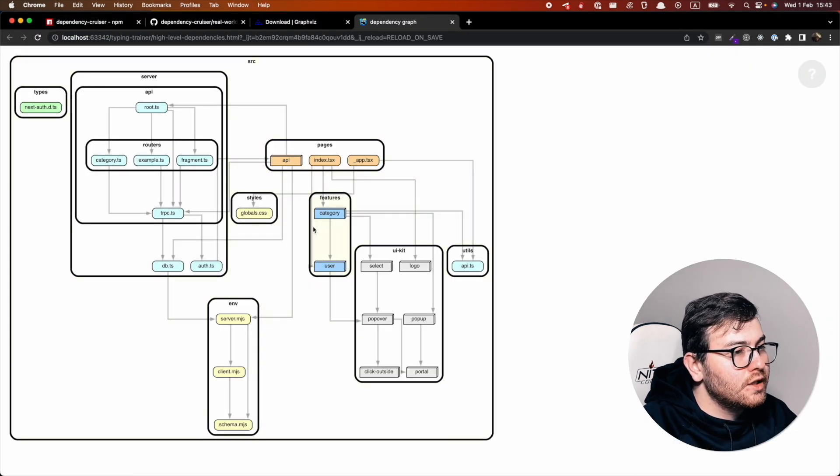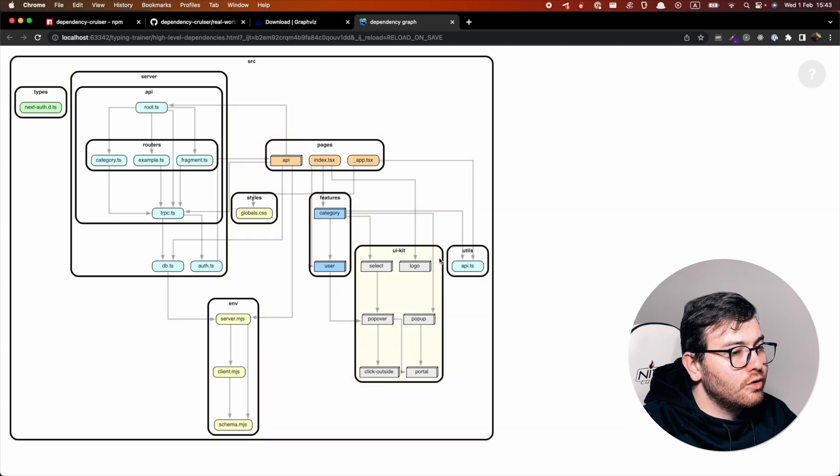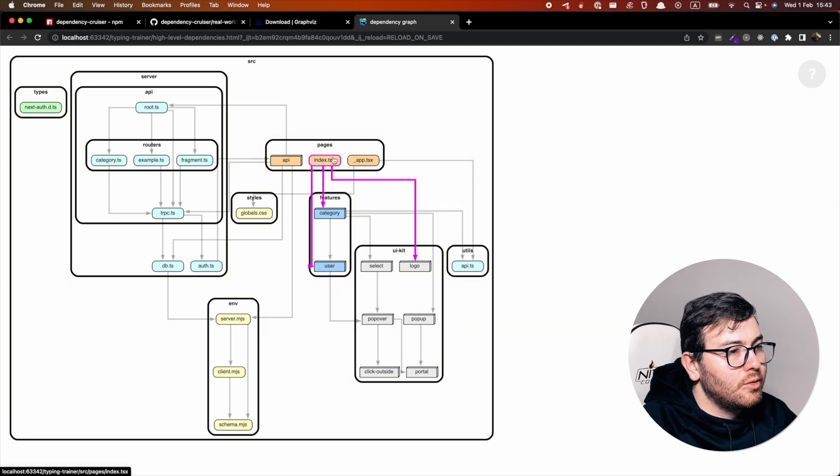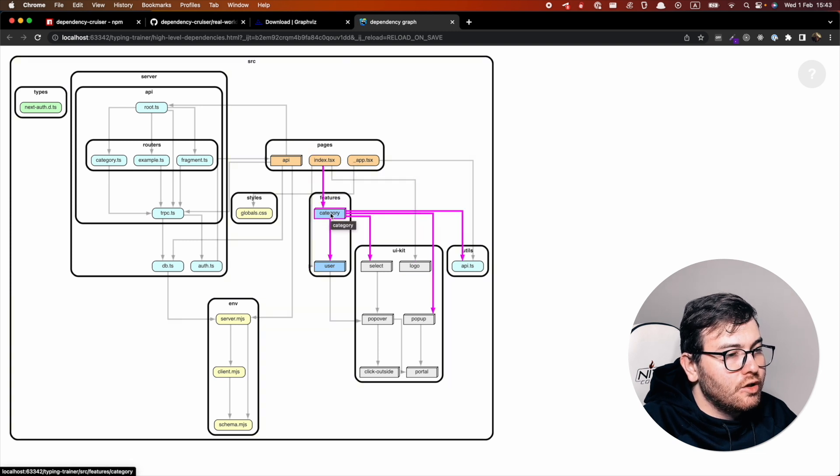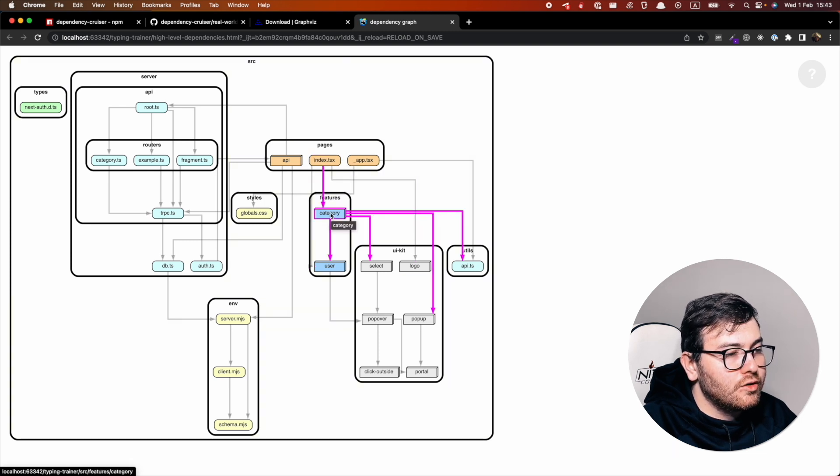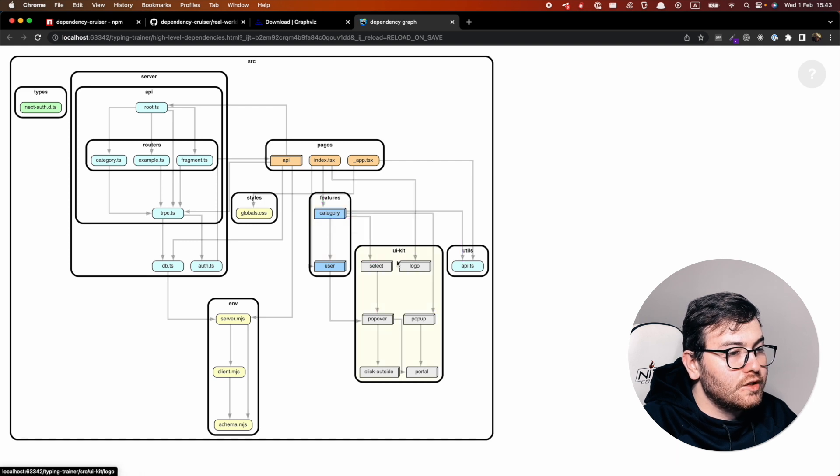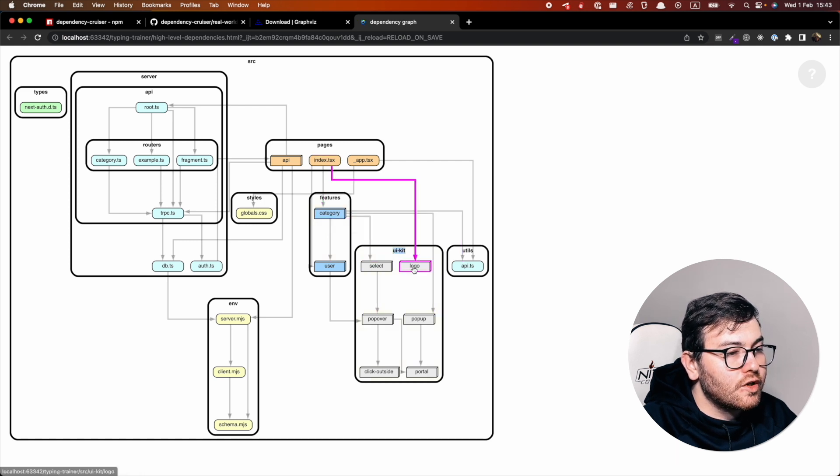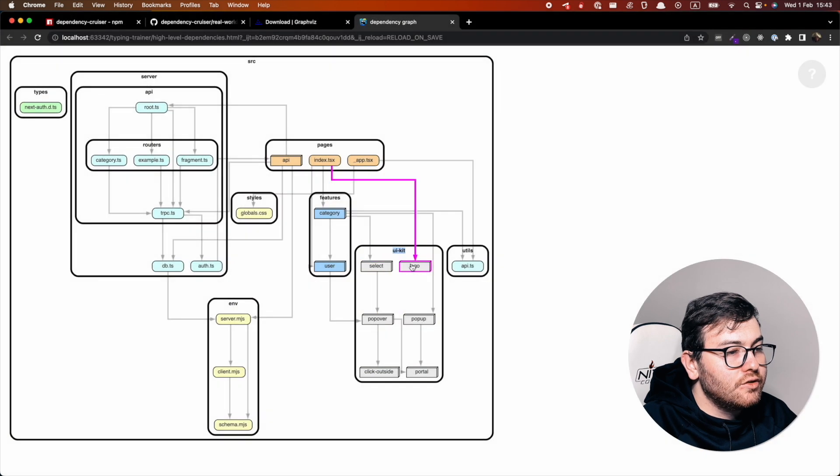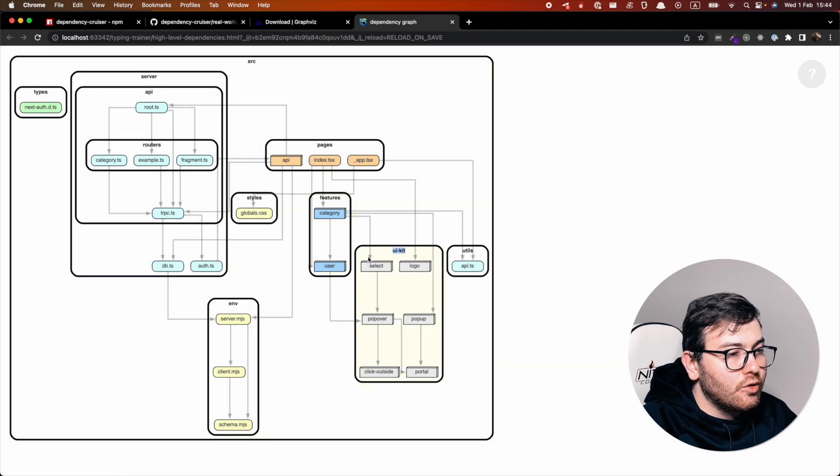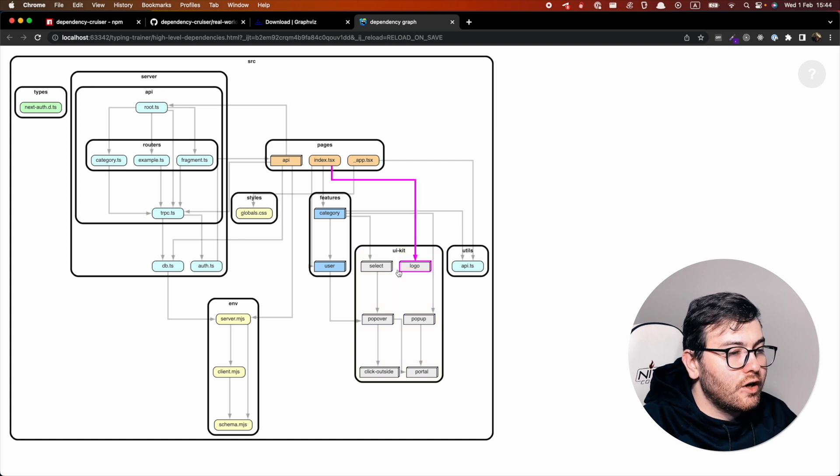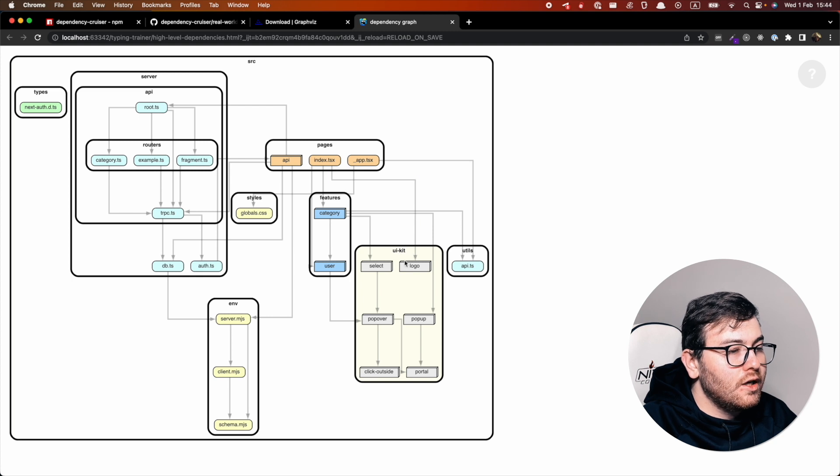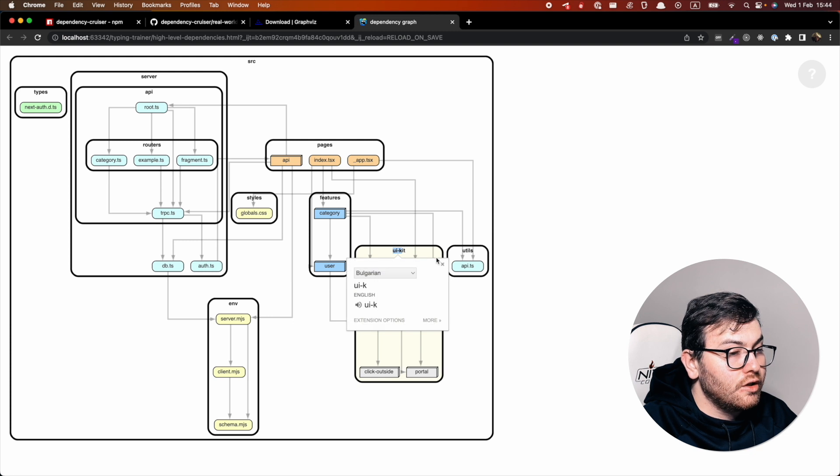As we can see here, it's much more readable. We see actually our pages and all the dependencies related to pages and we see our dependency flow which is very important. As we can see here in UI kit, for example, we have many different modules which are connected to other components and it's not good. We could create, for example, an index file and export all these modules using one file and it would be a better implementation of architectural design.